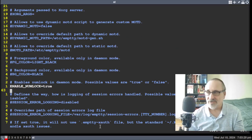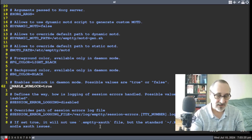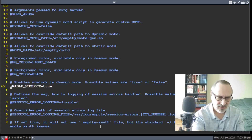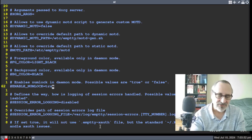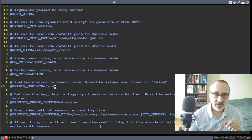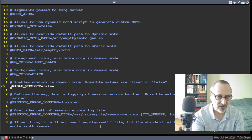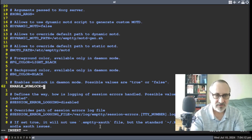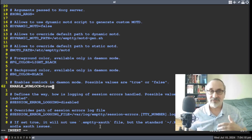I already modified this configuration file. This line was disabled and at the end it said 'false.' So you go to this line, delete the hashtag, go to the end of the line, change it to 'true,' and save the file — 'enable_numlock=true.' Of course, you have to have numlockx installed.